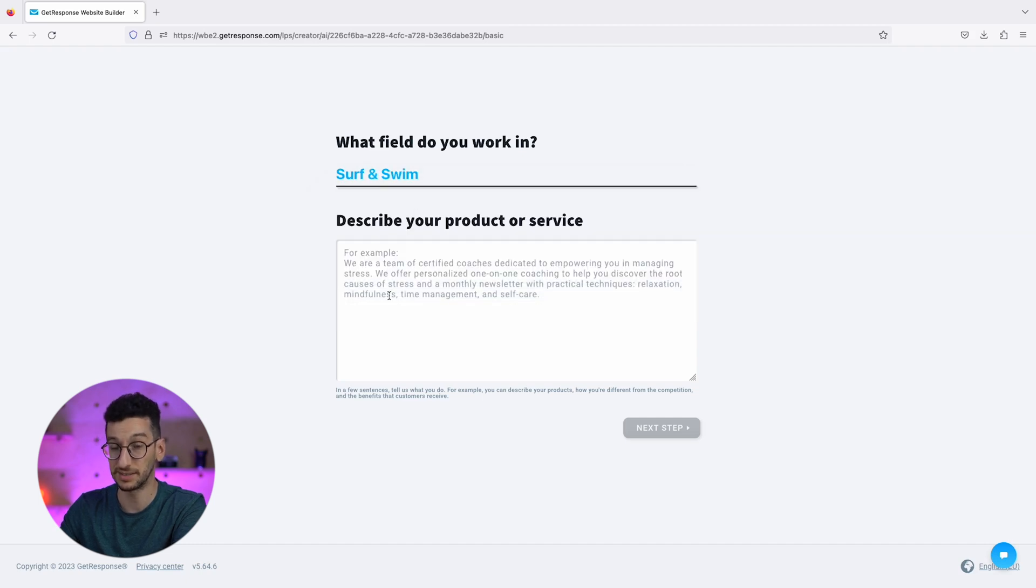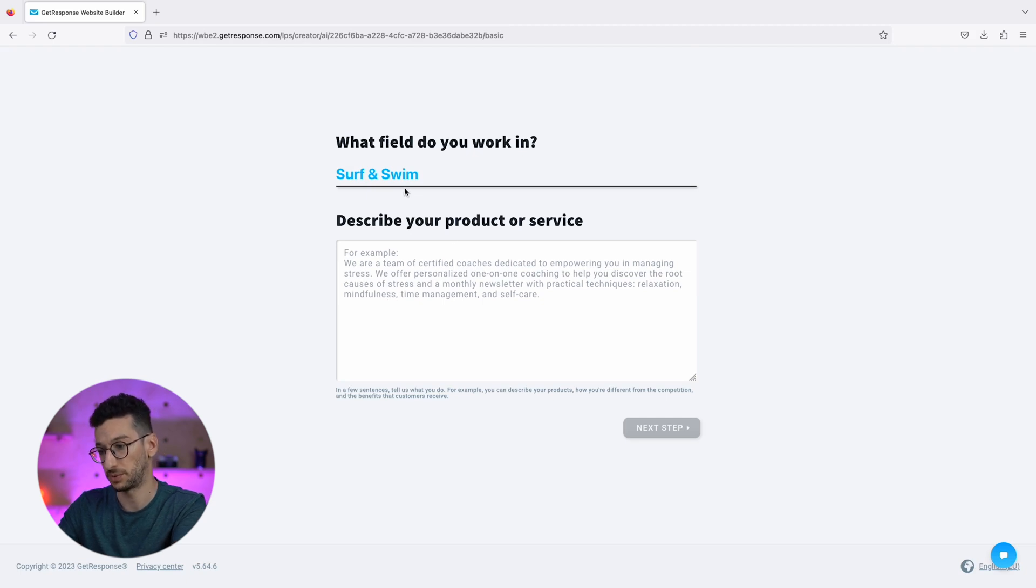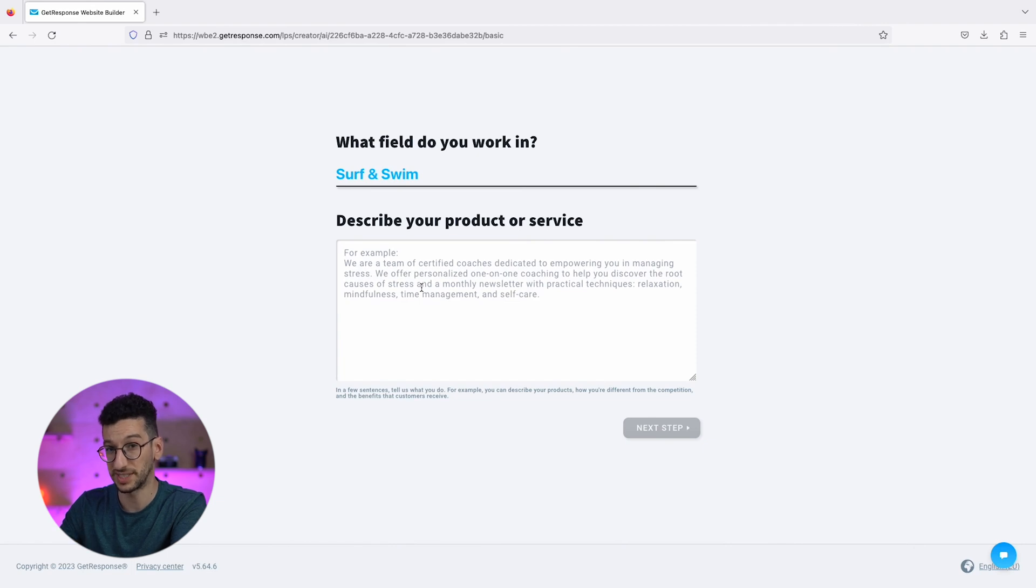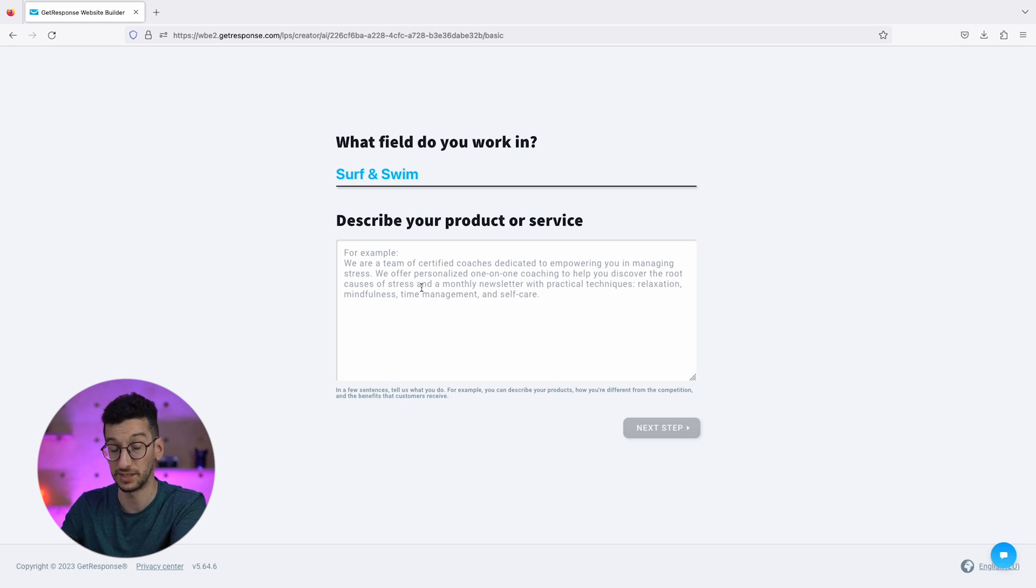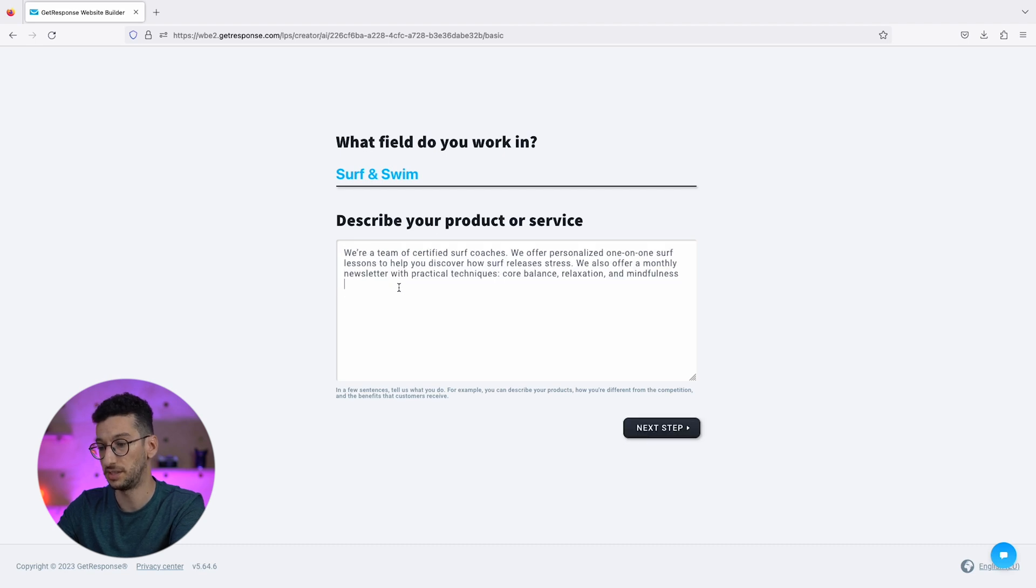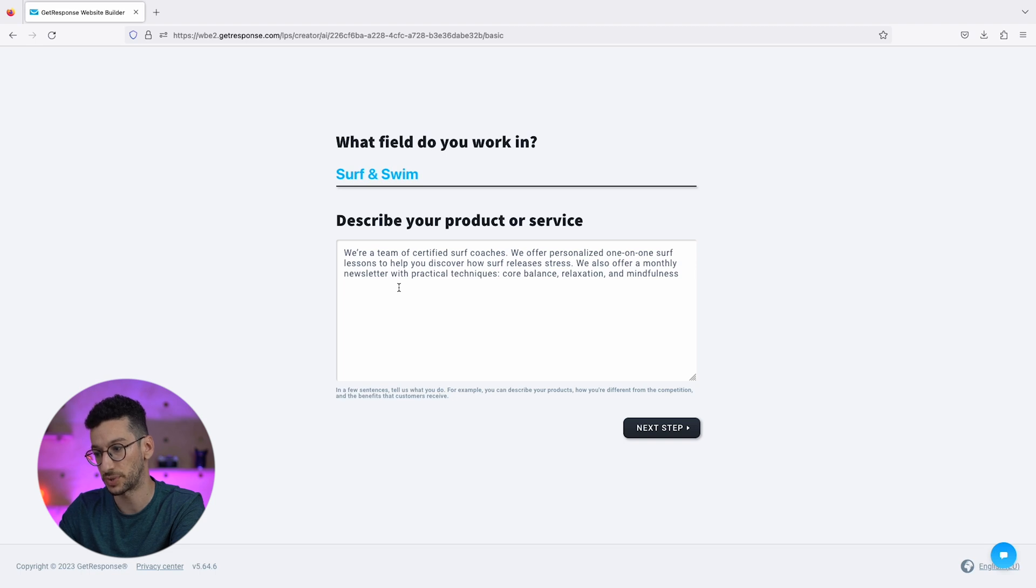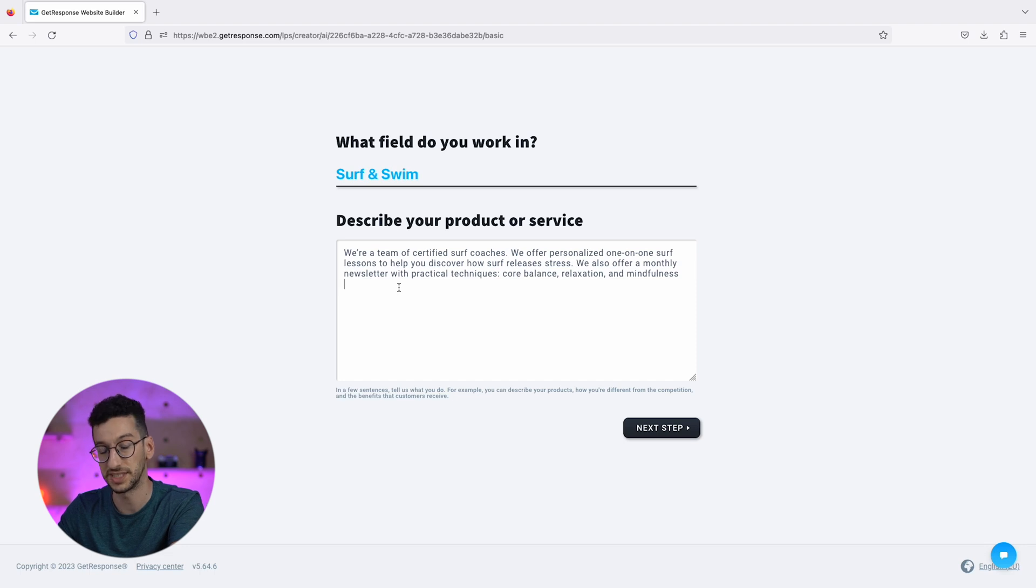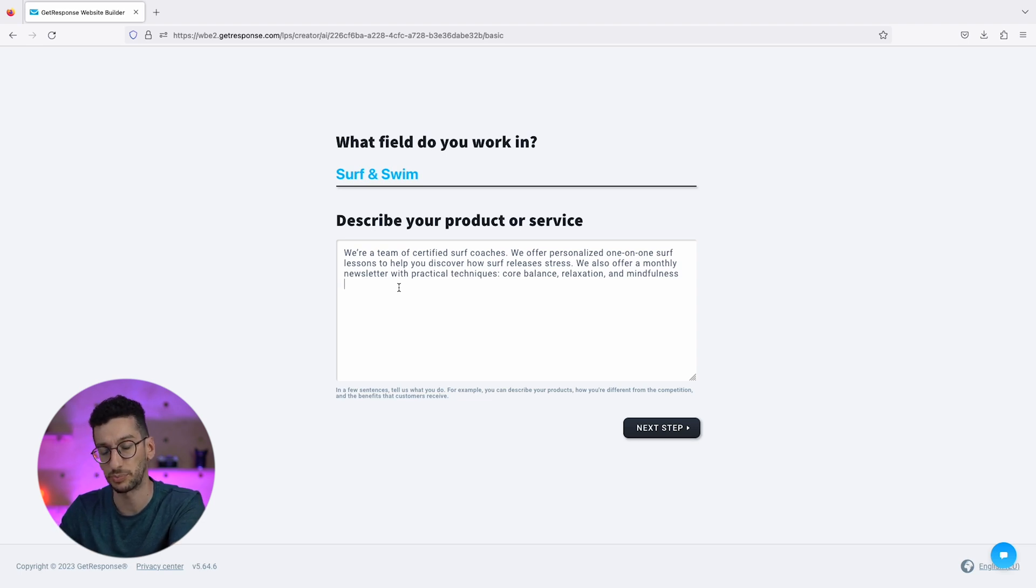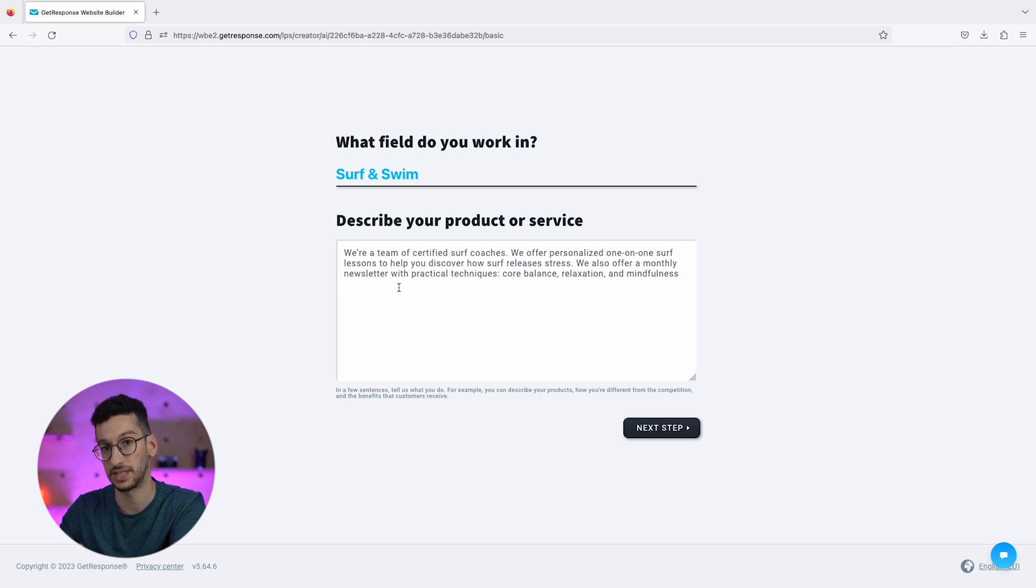Now we have our industry selected and the next thing will be the prompt. Ideally, you will describe your product, what's so special about it, and what you are offering. The AI will try to use these words to write your landing page. We already have something ready: we are a team of certified surf coaches, we offer personalized one-on-one surf lessons to help you discover how surf releases stress. It's a very specific thing, it's not really for sport, it's to relieve stress. We also offer a monthly newsletter with practical techniques, core balance, relaxation, and mindfulness. It's a very specific niche.